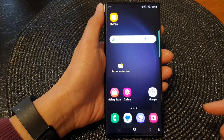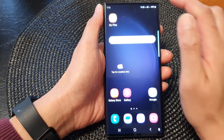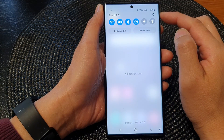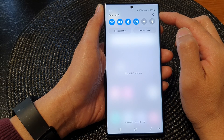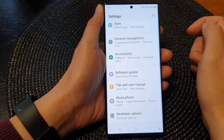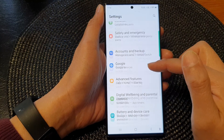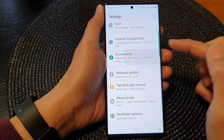First, tap the home button to go back to the home screen. From the home screen, swipe down at the top to open up quick settings. In here, tap on the settings icon, then scroll down and tap on accessibility.